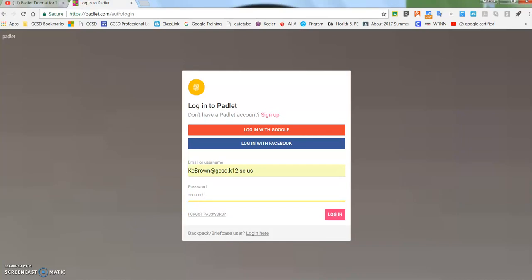Hey, this is Keith with the Georgetown County School District, and today I'm going to show you how to clone or remake a Padlet that you have created.